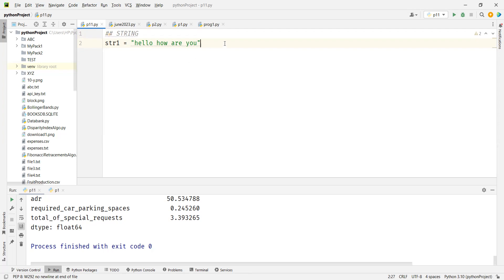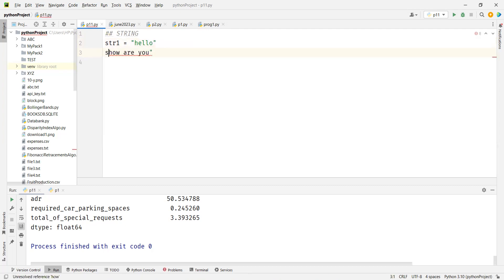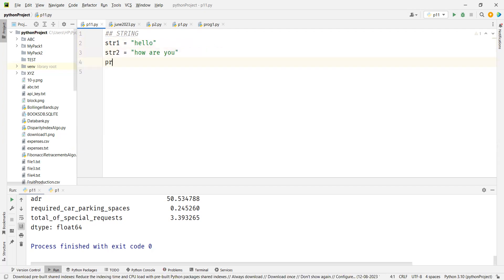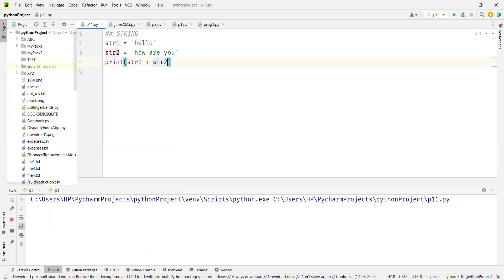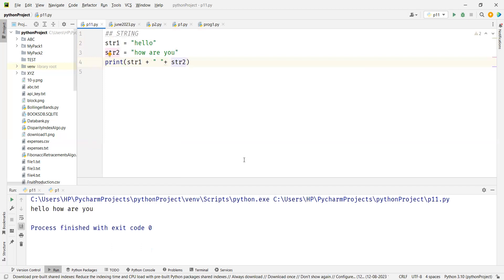There are a few things to understand. You can add two strings together. So if str1 is 'hello' and str2 is 'how are you', you can do str1 plus str2 to concatenate them. You can add two strings, add two numbers with arithmetic addition, or add three strings — it will concatenate them.